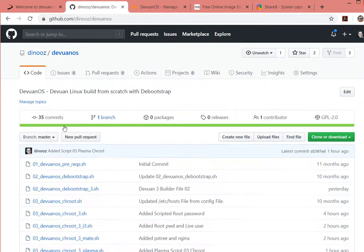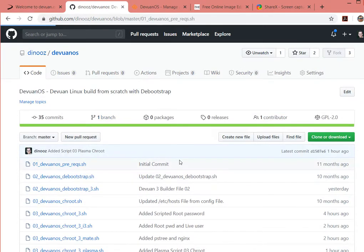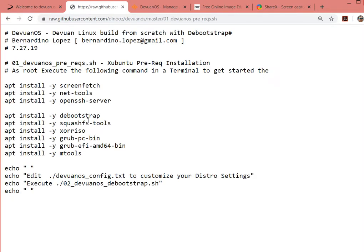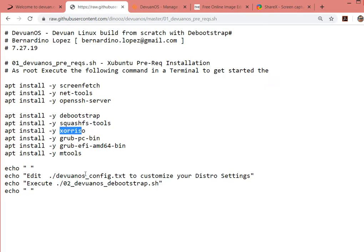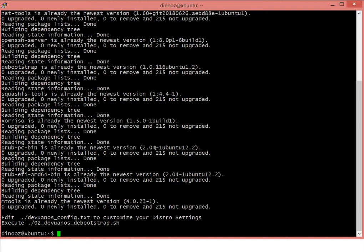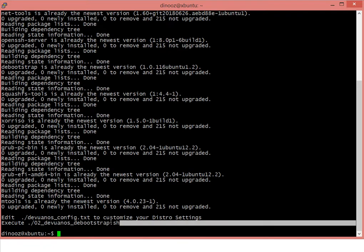If you take a look to the script file, basically it's apt install, just a bunch of tools you need in order to create a live image or live CD. Since I've run it before, nothing really extraordinary here. At the end, it says execute your second script.